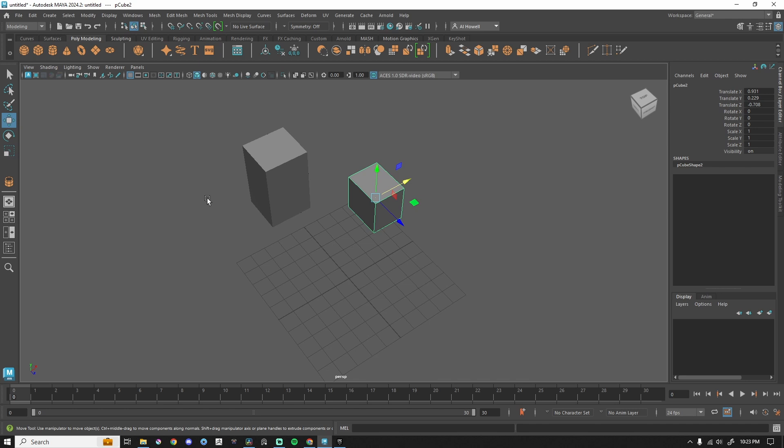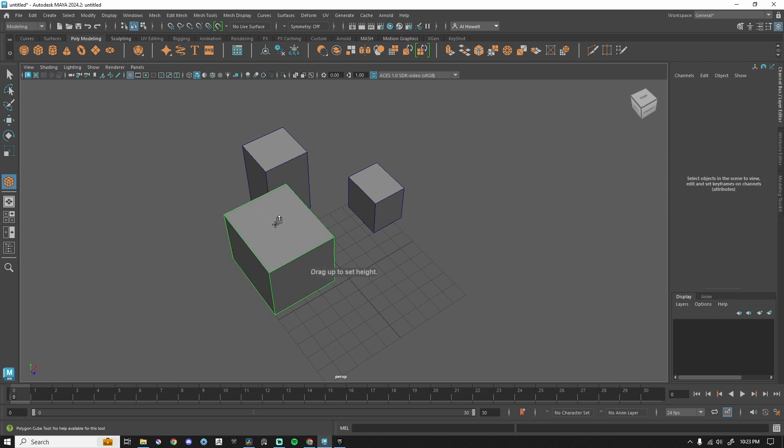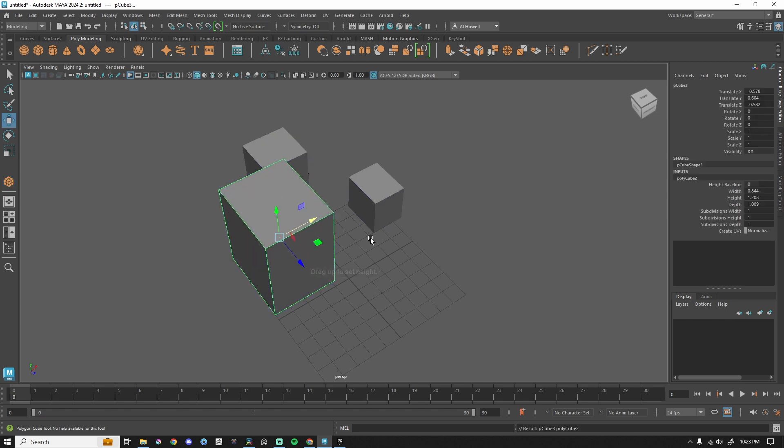When I click that, the next time I drop in a cube, I can left-click and drag, and I'm just drawing on the grid, and then left-click and drag again for the height.